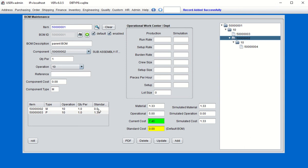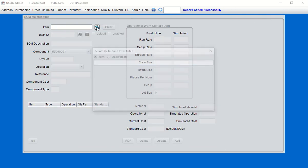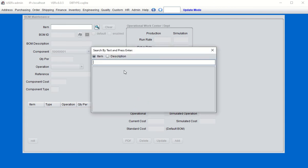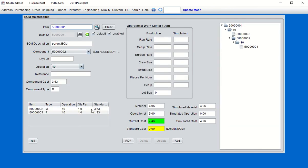One thing I noticed is that the standard cost is zero for the sub-assembly we just created. We're going to go back, clear this — it will stay committed — and go back to the sub-assembly to roll the cost. Roll the current cost of $3.63 into the standard, and you're done. Now go back to the parent manufactured item and you'll notice the standard cost is $3.63. We'll also roll the cost for this item, giving us a standard cost of $7.46 for this manufactured item with this bill of material structure.